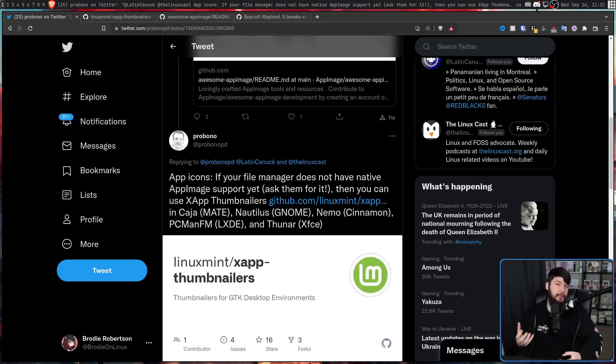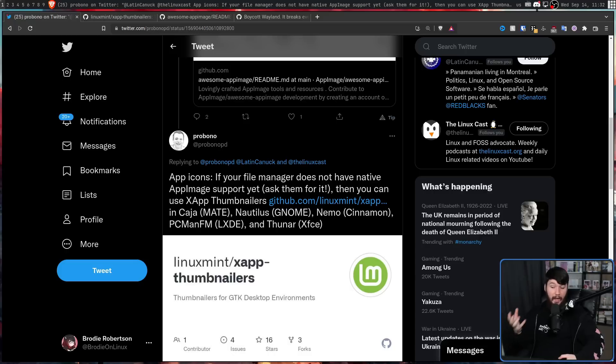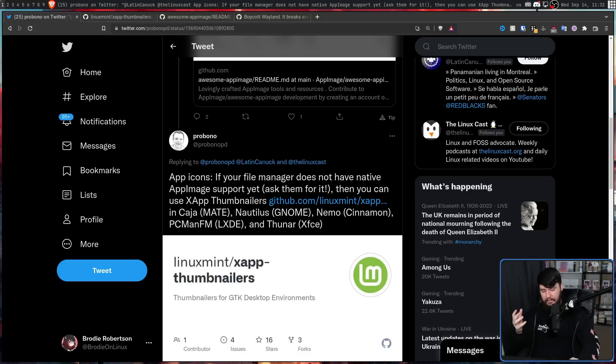But even knowing this tooling exists, I can understand why AppImages might be a big turnoff. Let's say you go and download an email client, for example. Doesn't matter what it is, just a generic email client.